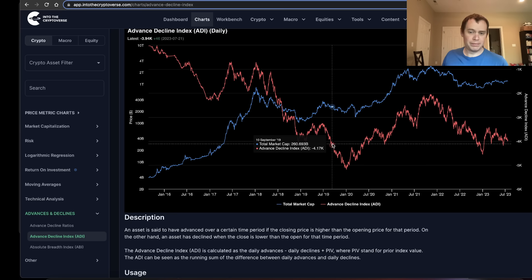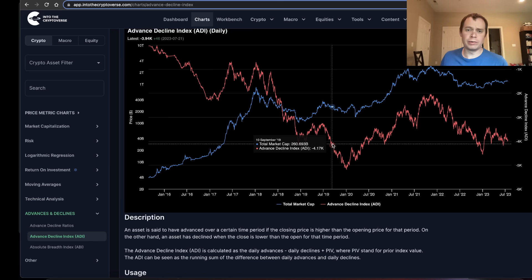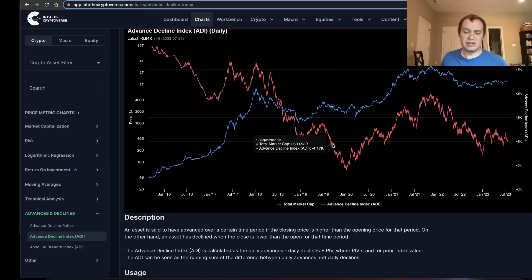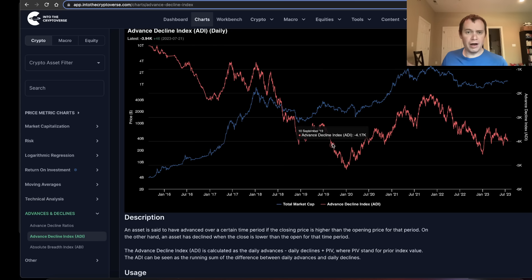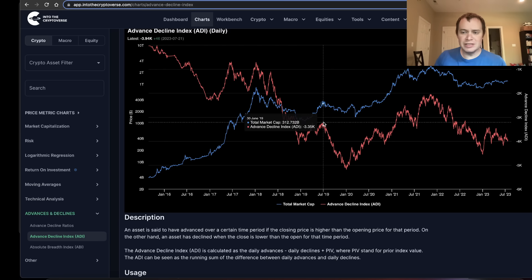Until September of that year. The reason September of the pre-halving year 2019 is interesting is that's when we saw a lot of altcoins finally bottom out on their Bitcoin pairs. That's when ETH bottomed out against Bitcoin last cycle, and when Cardano bottomed out against Bitcoin last cycle — actually a lot of cryptocurrencies bottomed against Bitcoin in September of the pre-halving year. Many continued to slowly go lower on their USD pairs until the early part of the halving year, but a lot had actually bottomed against Bitcoin by about the third quarter of the pre-halving year.